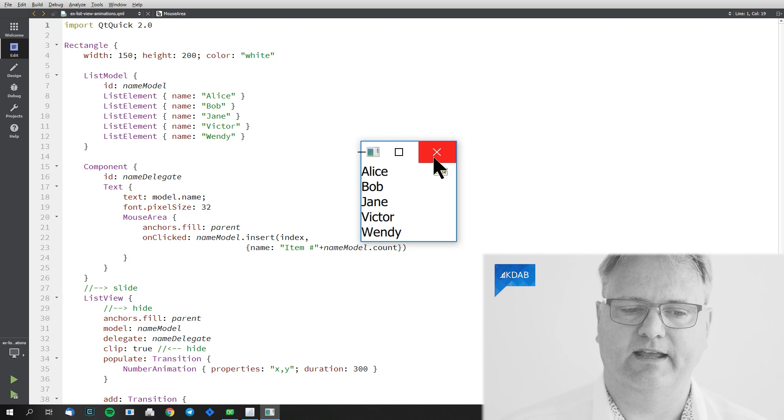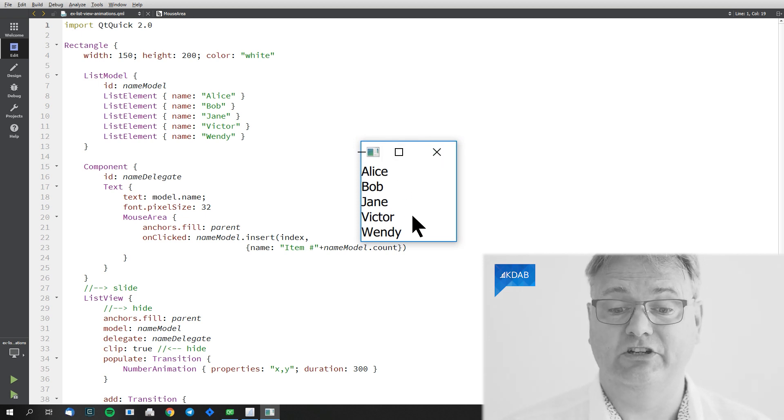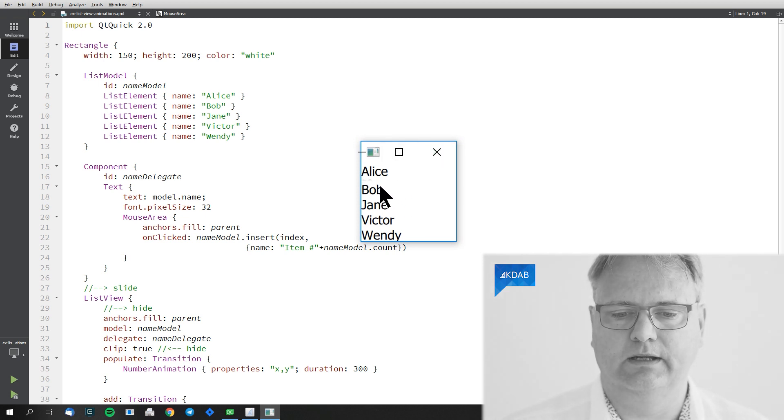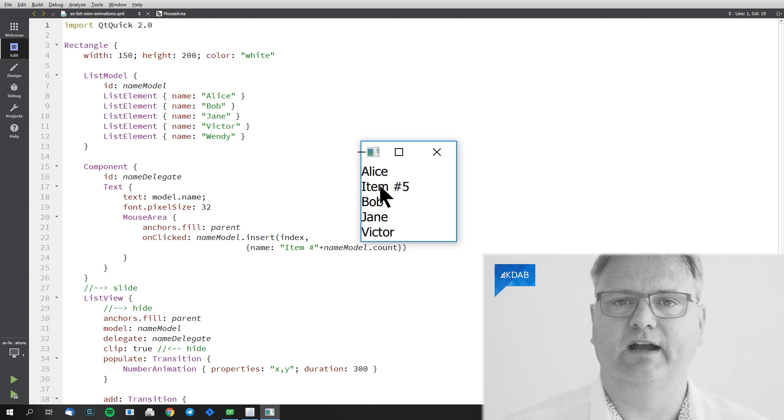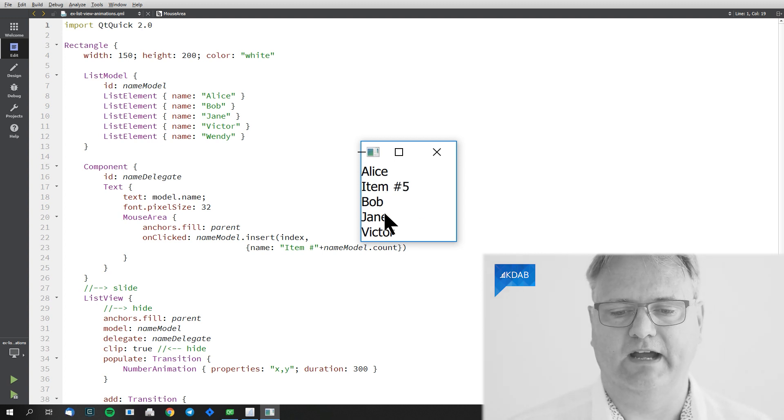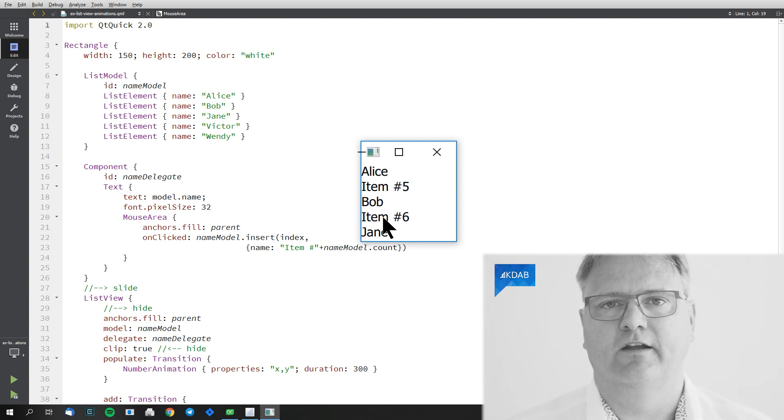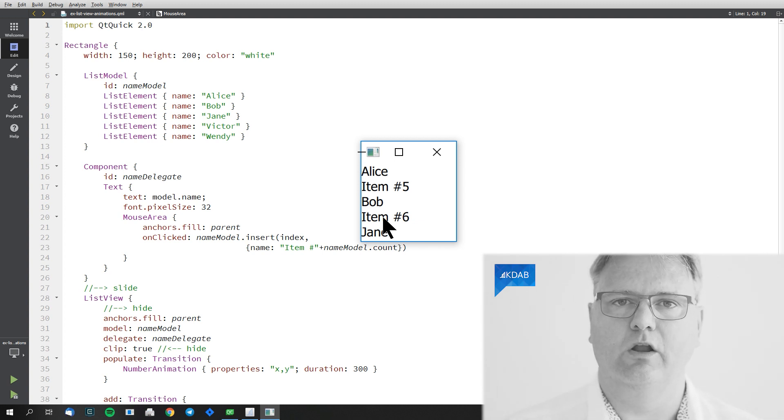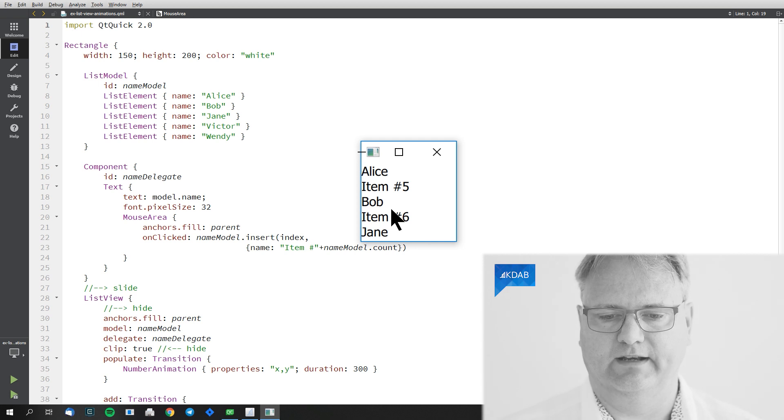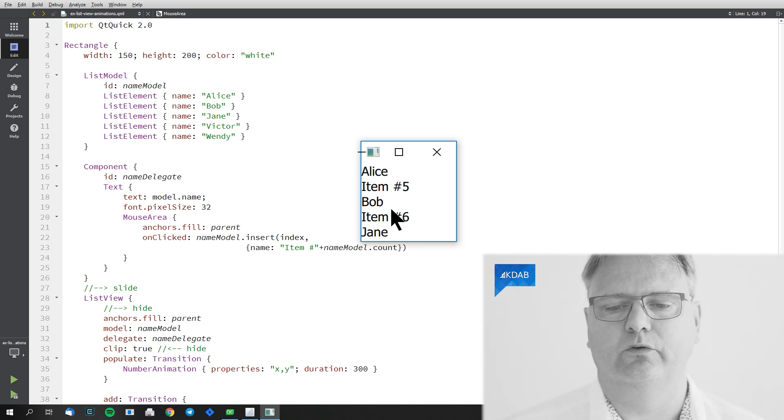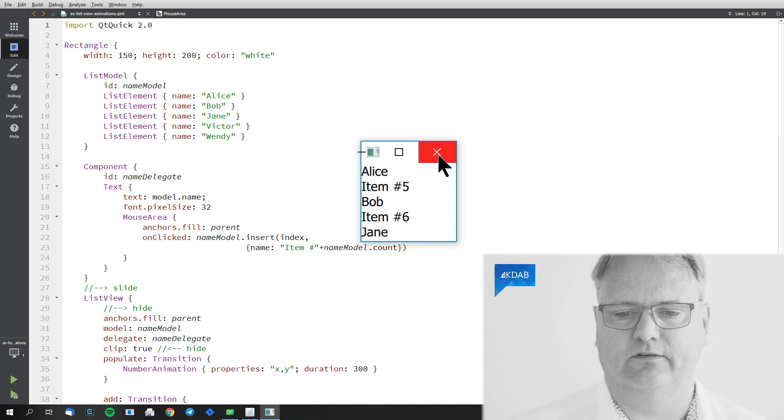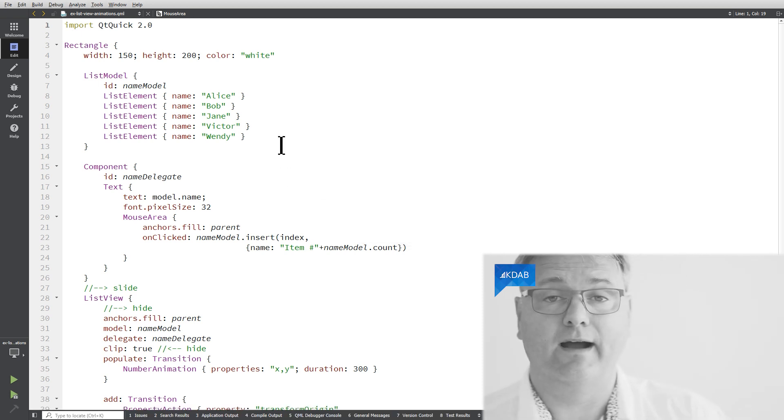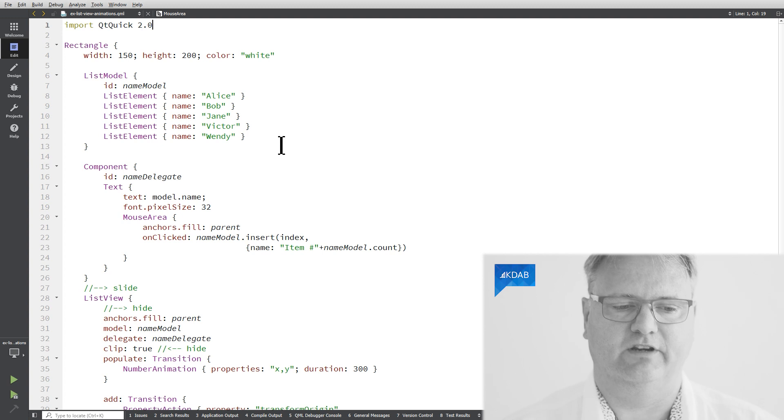But that is the first animation that we have here. Now let me click on Bob and a new item appeared on top of Bob, namely item number five. Click on Jane, item number six on top of Jane. It didn't just come in right away. It animated with the whole ListView below the new item six scrolling down and the new item six growing into existence.